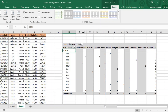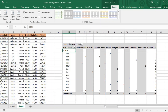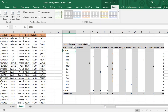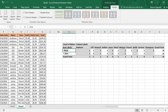You can also adjust the appearance further as per your choice. That is how you can customize your pivot table's look using the Design tab options.